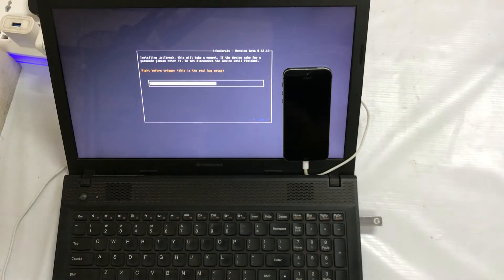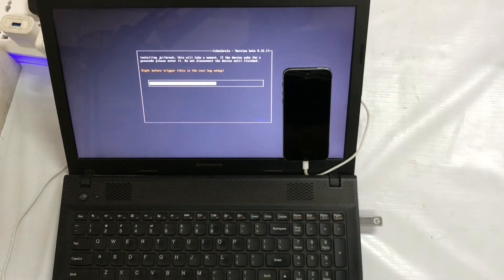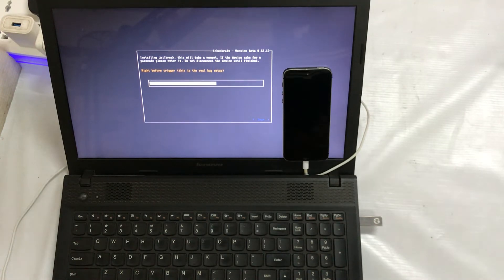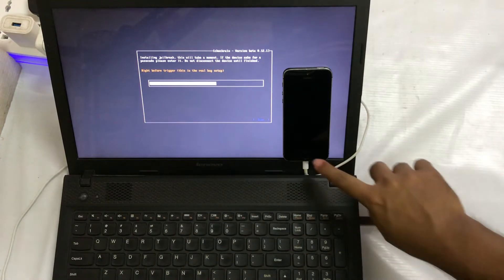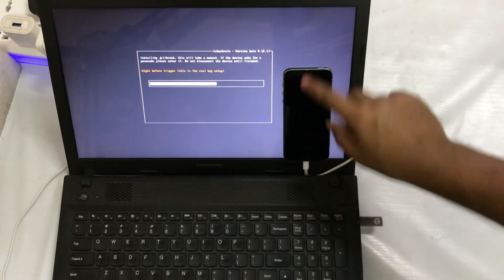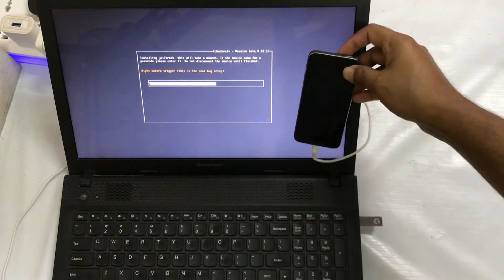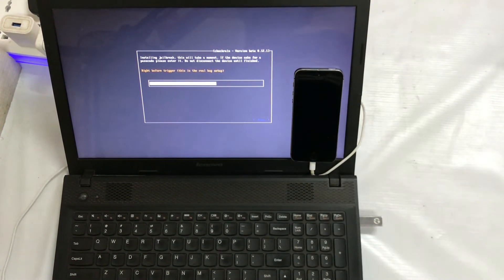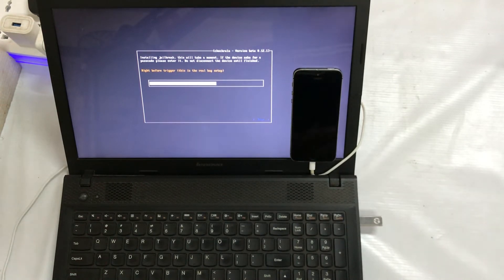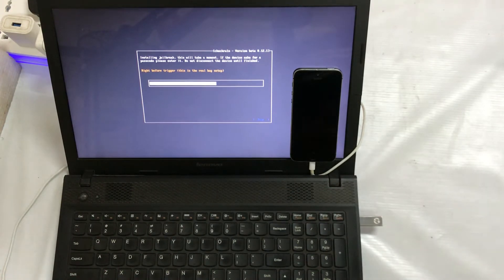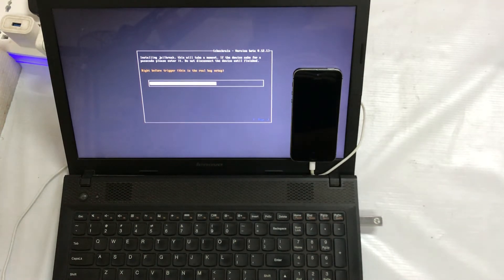Do not disconnect this device until its whole process is complete. The device is still in a dead state and not working. Sometimes old devices will give you this problem, but this error can be addressed even if it occurs during jailbreaking of any device.